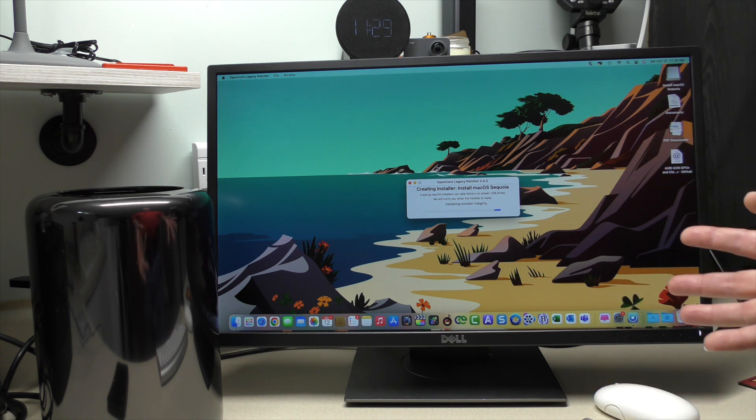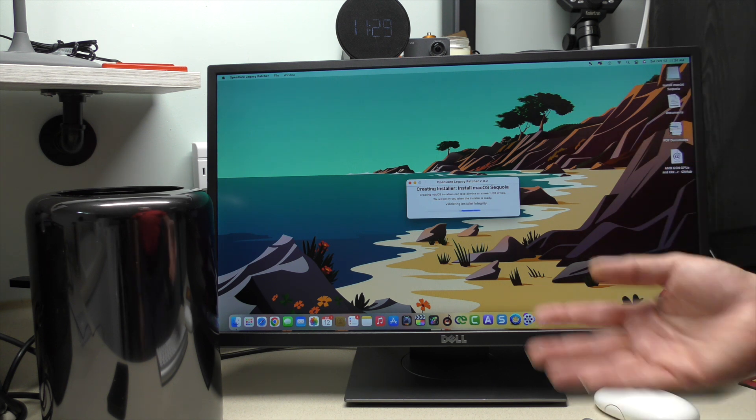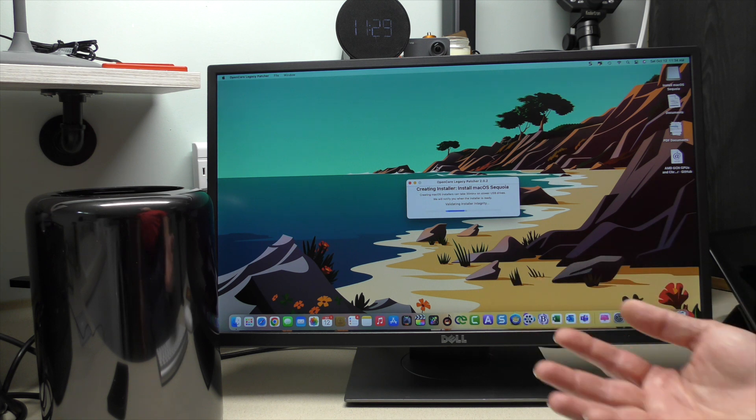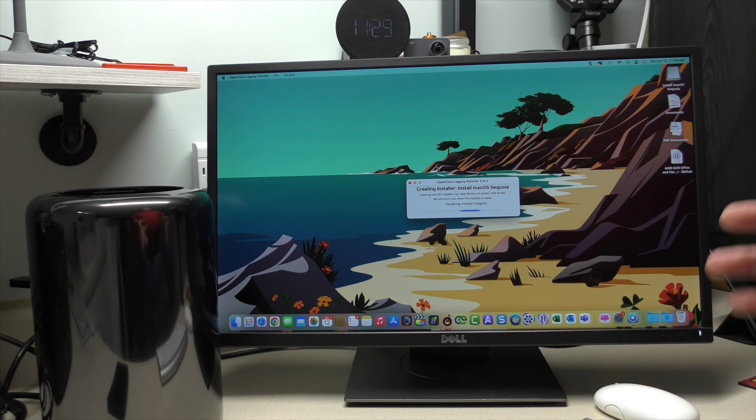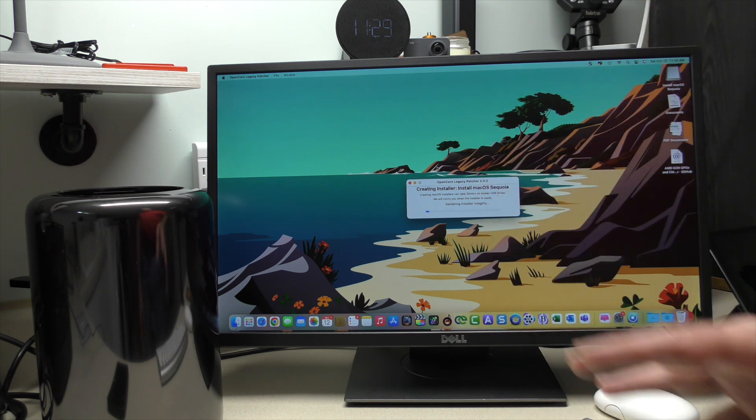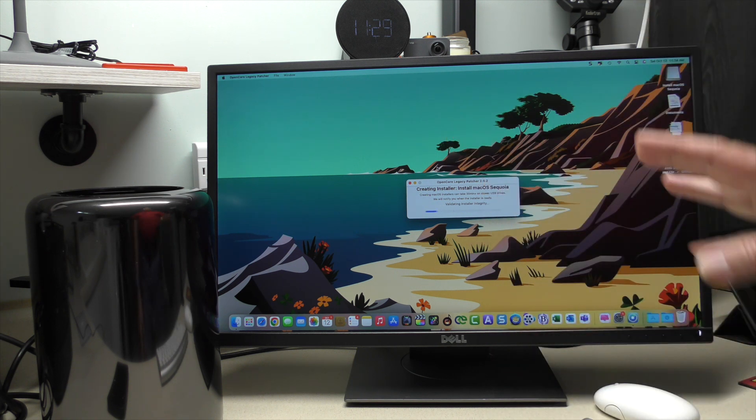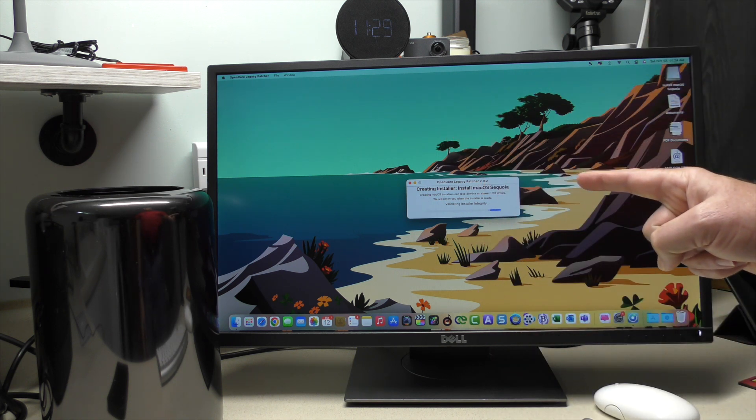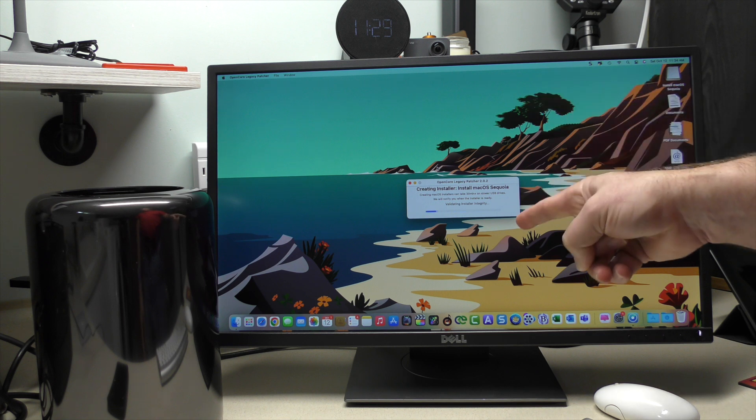Now it's going to validate the integrity of the installer to make certain that everything is exactly the way it should be. So that's good. We're going to come back here in a few moments after this is done.